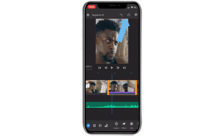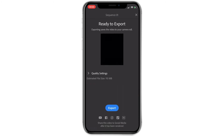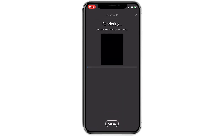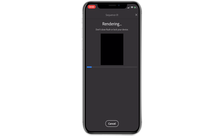Now just hit the share button in the top right corner and export to your desired locations and you are done. That about wraps it up for this tutorial, and as always, if you have any questions, please let me know.